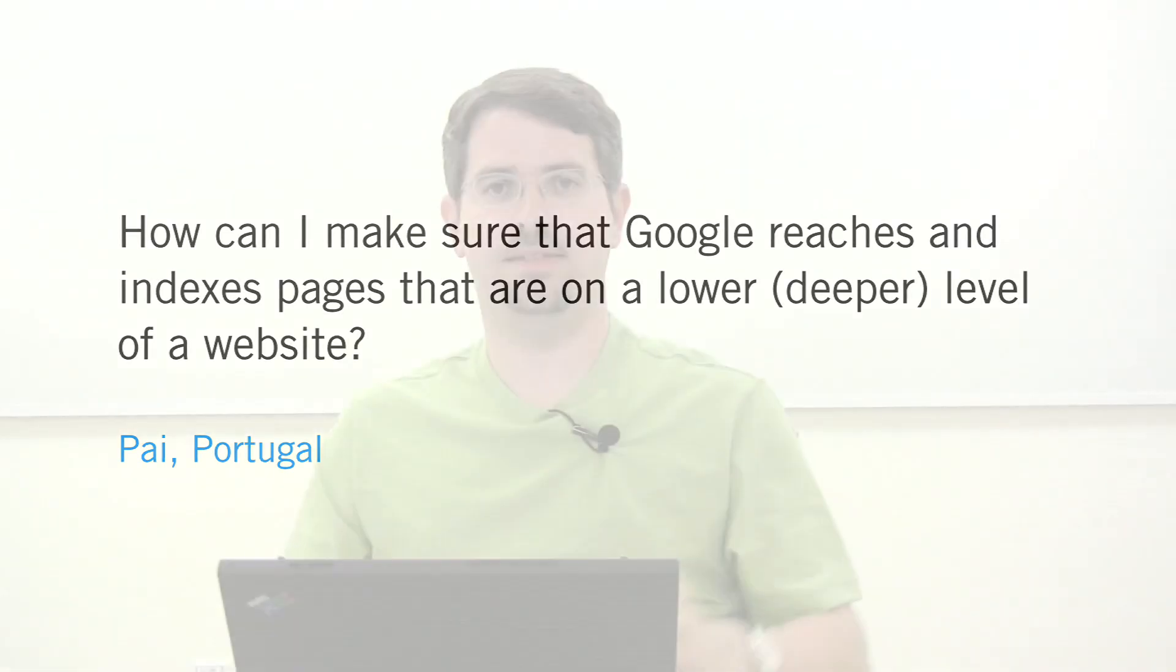Well, it's unclear whether you're asking about how many levels deep it is in terms of directories or how far it is from the root page.